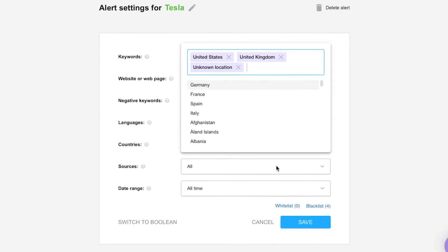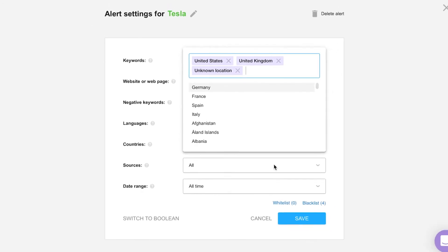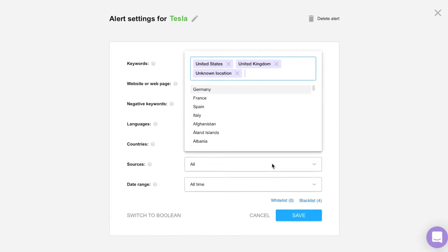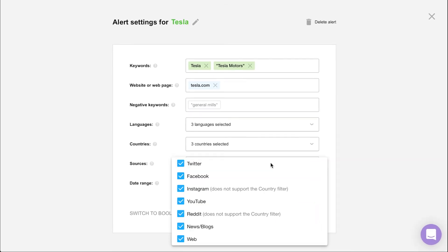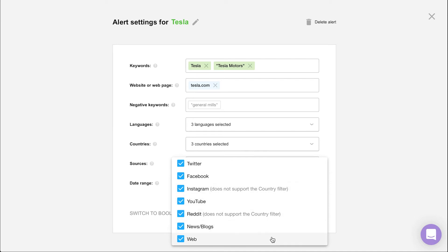Here you can pick and choose which social networks and platforms you'd like Awerio to monitor. Right now, our tool collects mentions from Twitter, Facebook, Instagram, YouTube, Reddit, news networks and blogs, and lastly, all publicly accessible websites, such as those you could find by searching on Google or Bing.